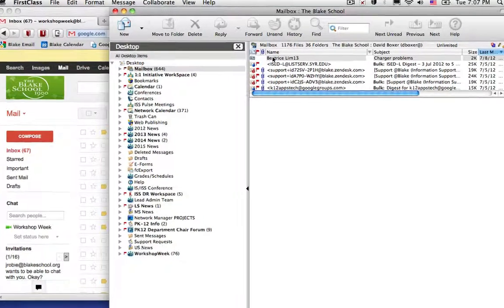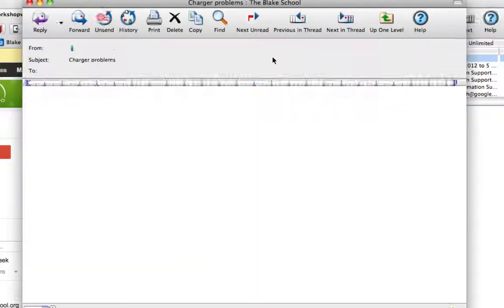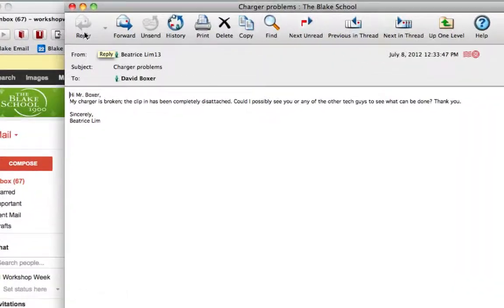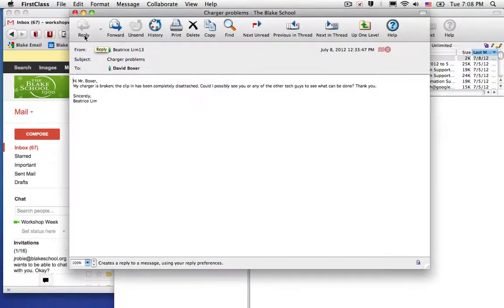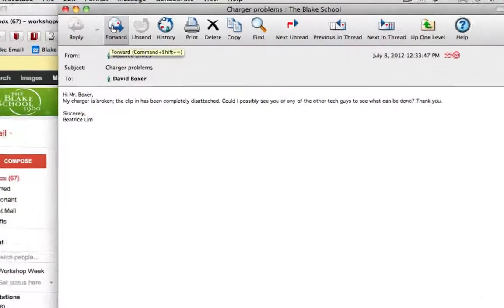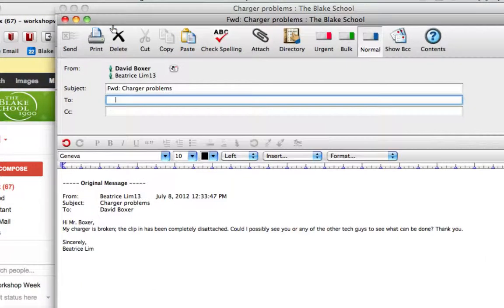I have this email from a student. I'm going to open it up. You'll notice the Reply button is no longer active since we can no longer send and receive. But I can choose to forward this email.